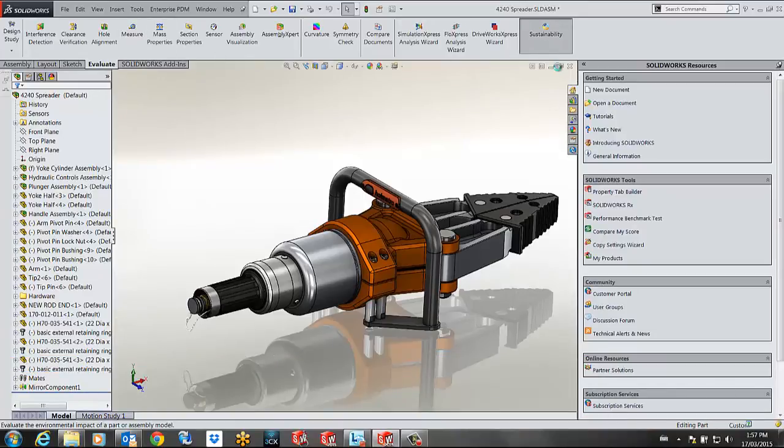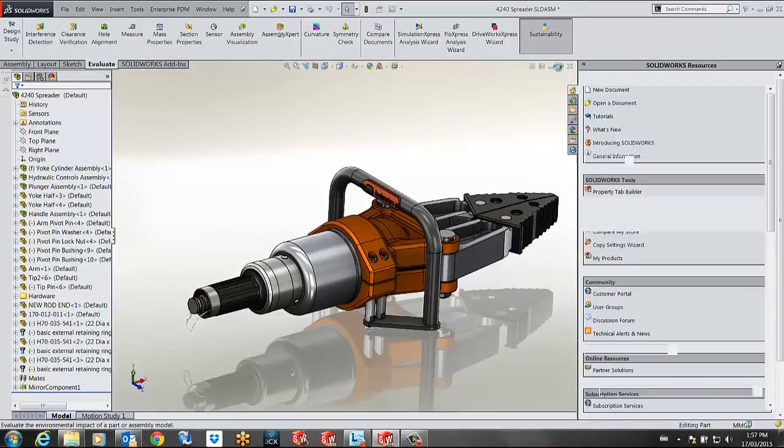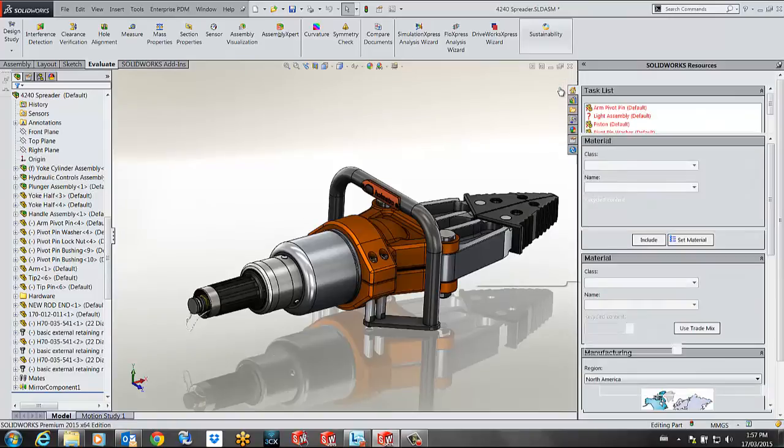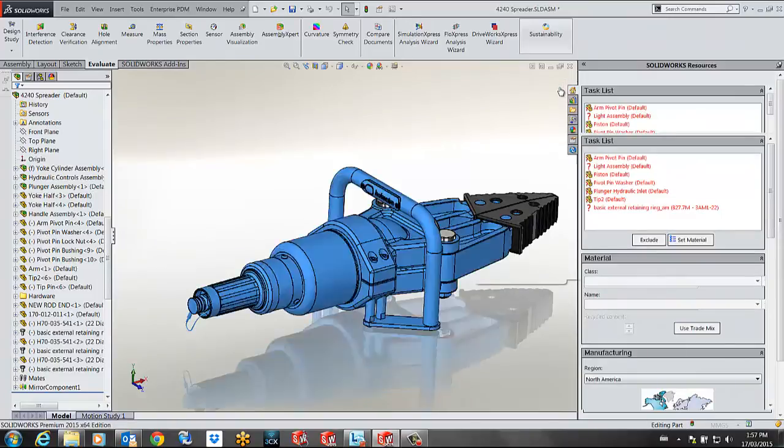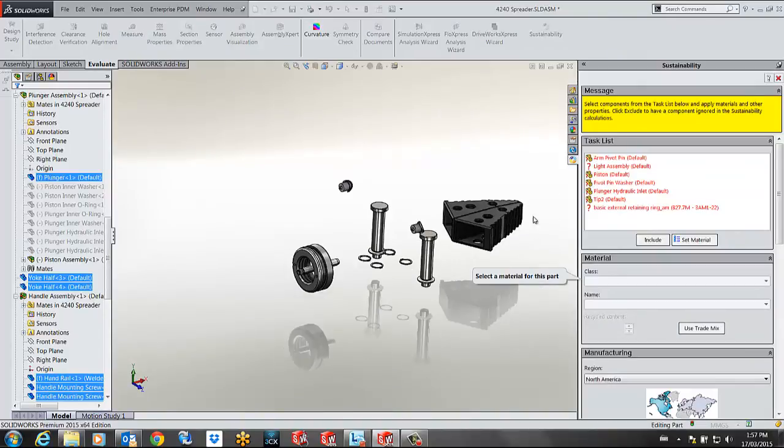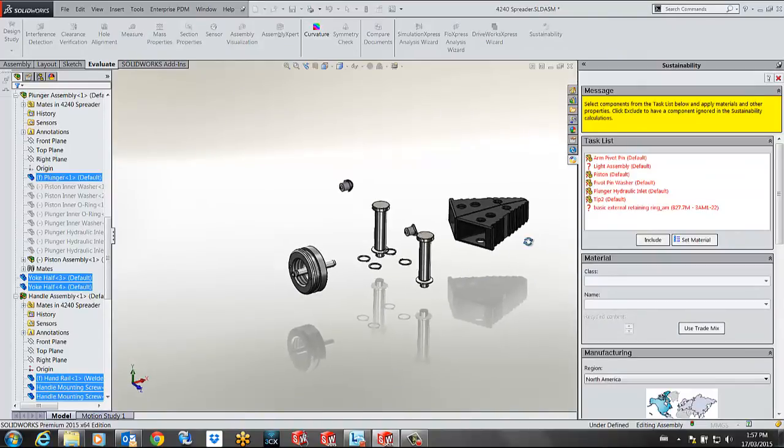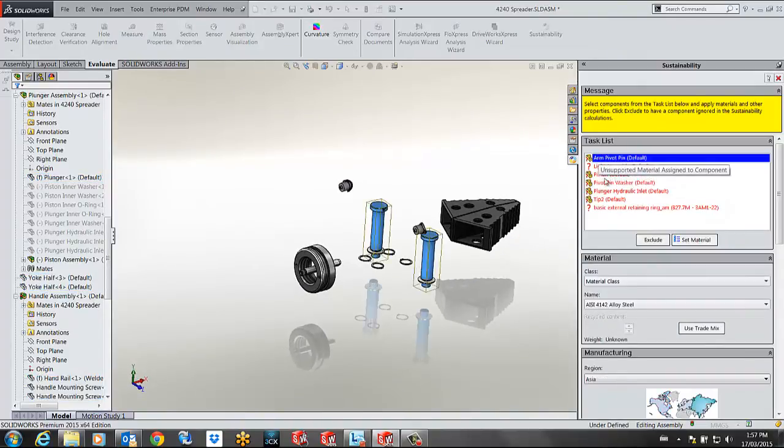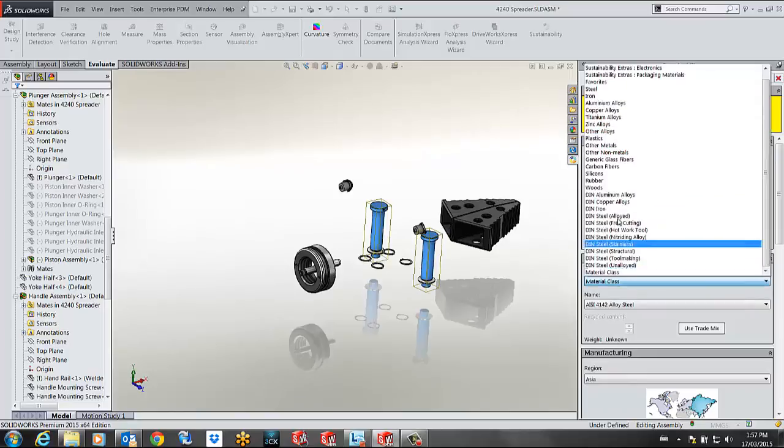SOLIDWORKS will go through my assembly and pick up the material of every component. In my case I have some components where the materials were not specified, so SOLIDWORKS will now ask me to specify those materials before I can move on.